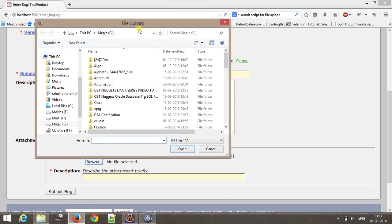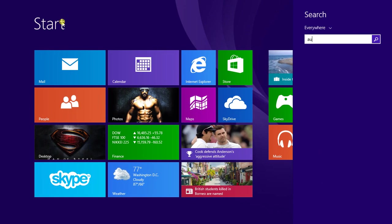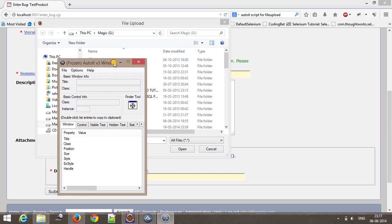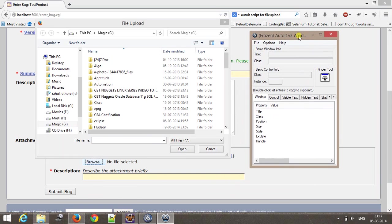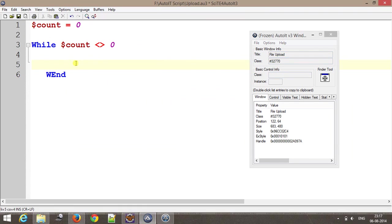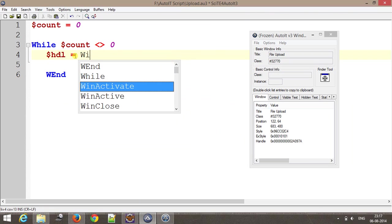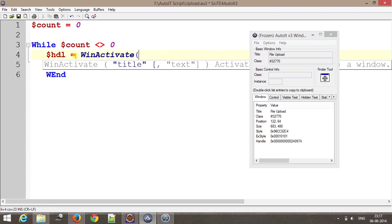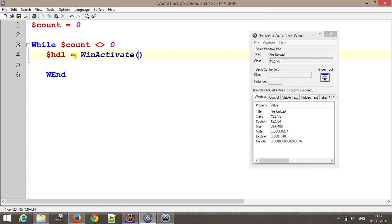In order to get the detail of this file upload dialogue, I need to take the help of AutoIt Window Finder tool. The title of this file upload dialogue box is this. Here one more variable, and inside this I am going to store the return type of our WinActivate function. This will take the title of file upload dialogue.